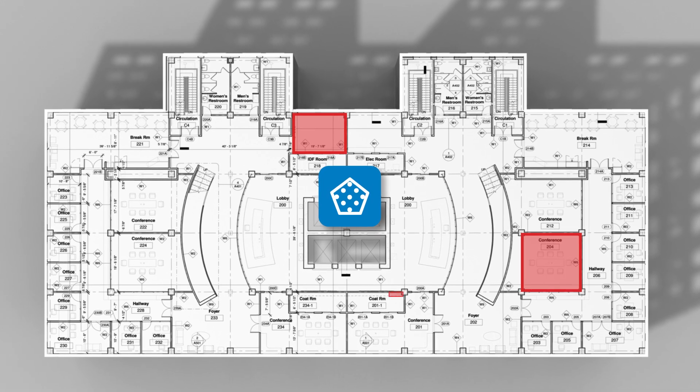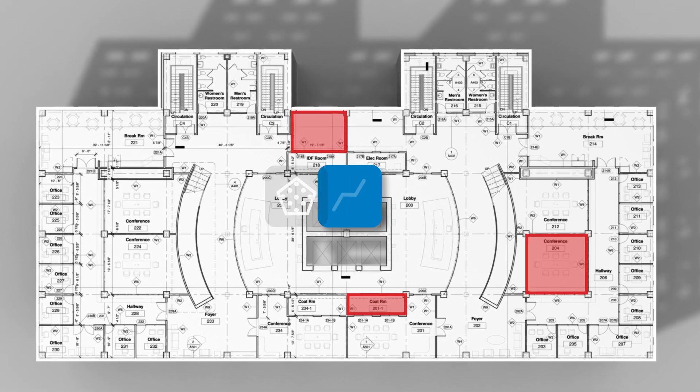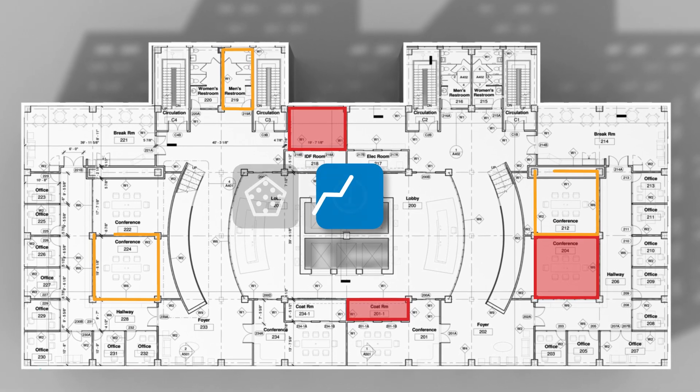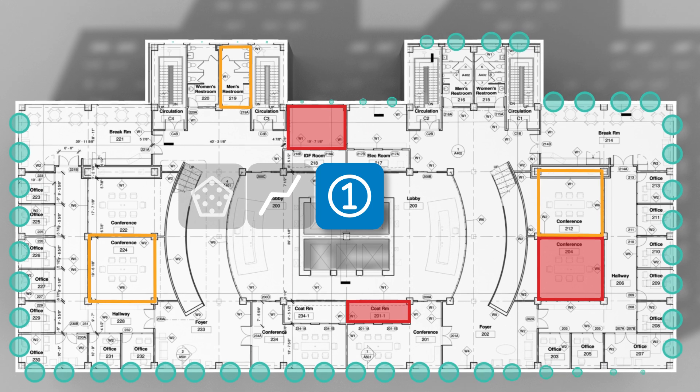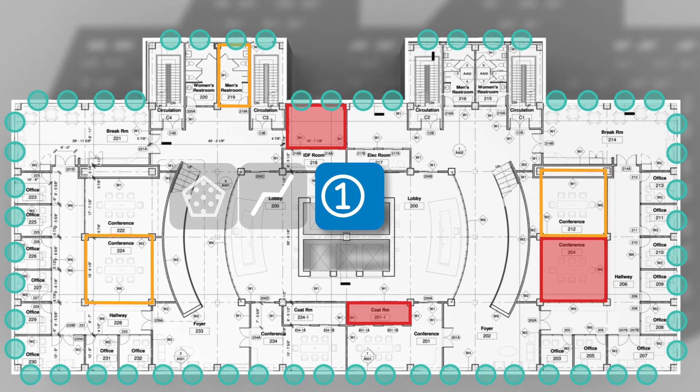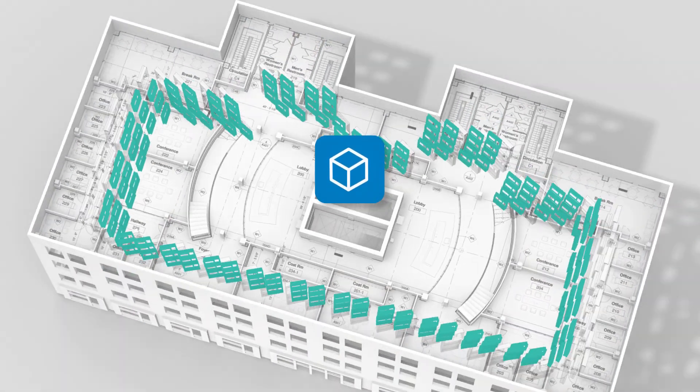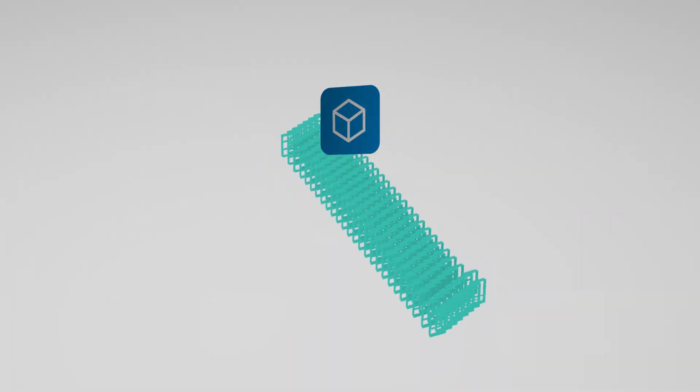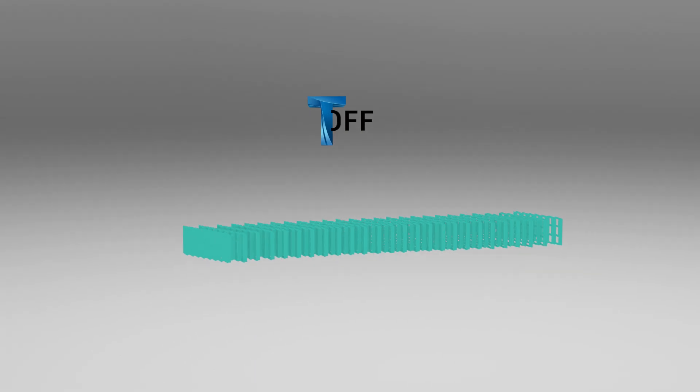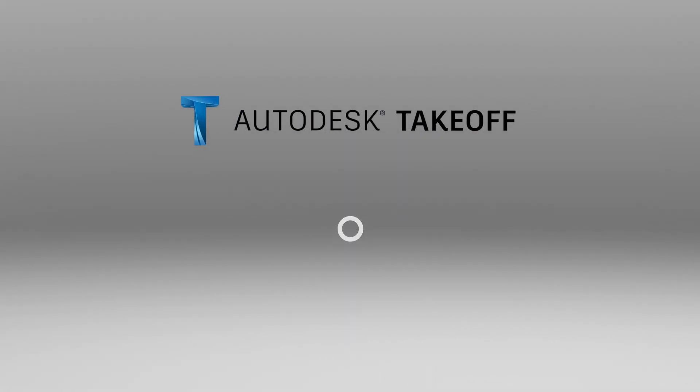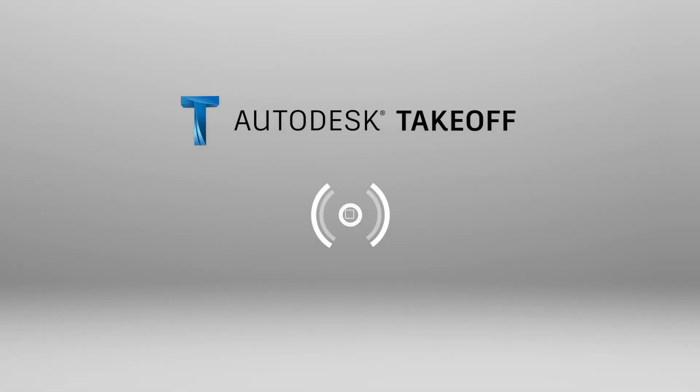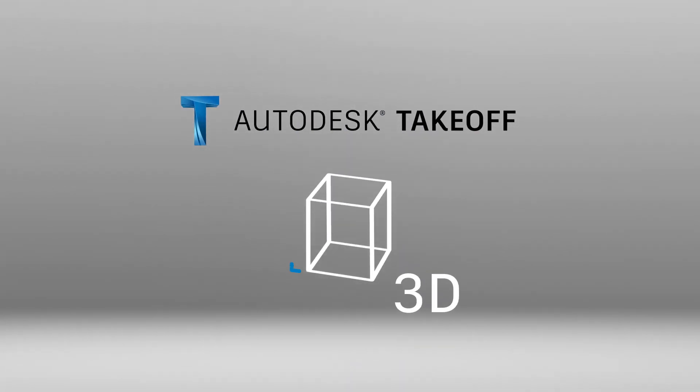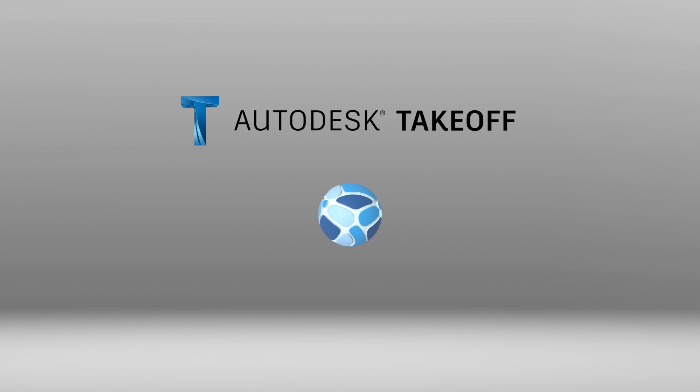Working collaboratively from the latest designs and relying on advanced yet easy to use quantification tools is necessary to deliver accurate estimates and costs. This is Autodesk Takeoff, an online 2D and 3D quantification solution, part of Autodesk Construction Cloud.